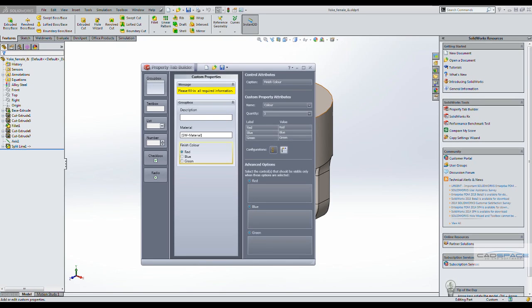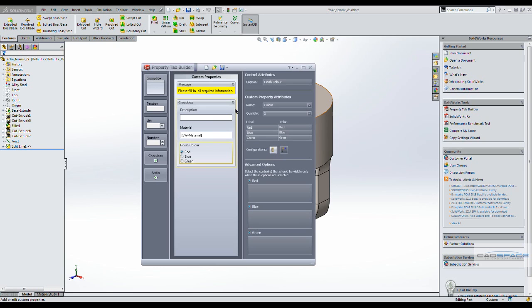Again, it would be a global parameter. And let's save that template.